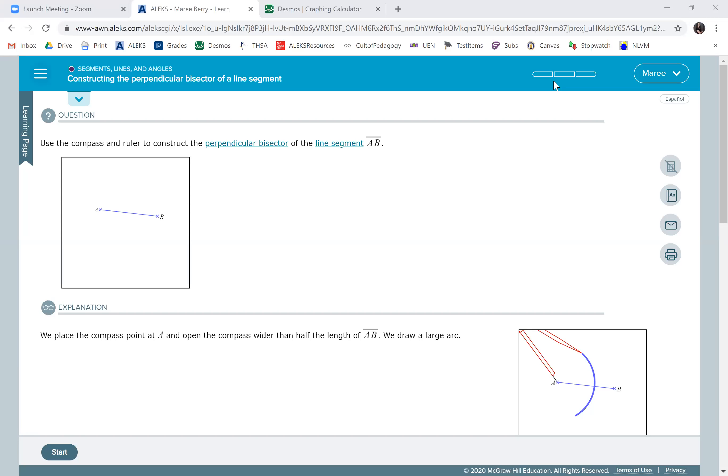This is going to be so much fun to do. Okay, we're going to construct a perpendicular bisector. Perpendicular means that it forms 90 degrees and bisector means it cuts it right in half.